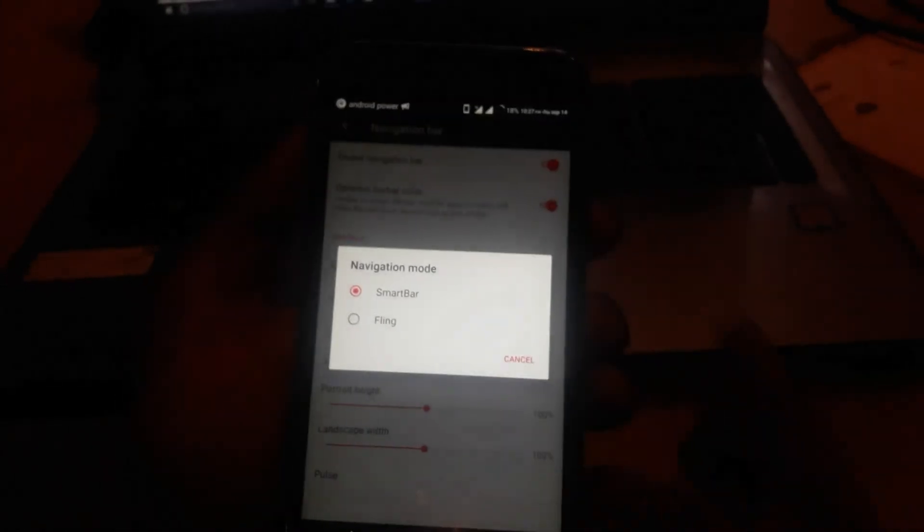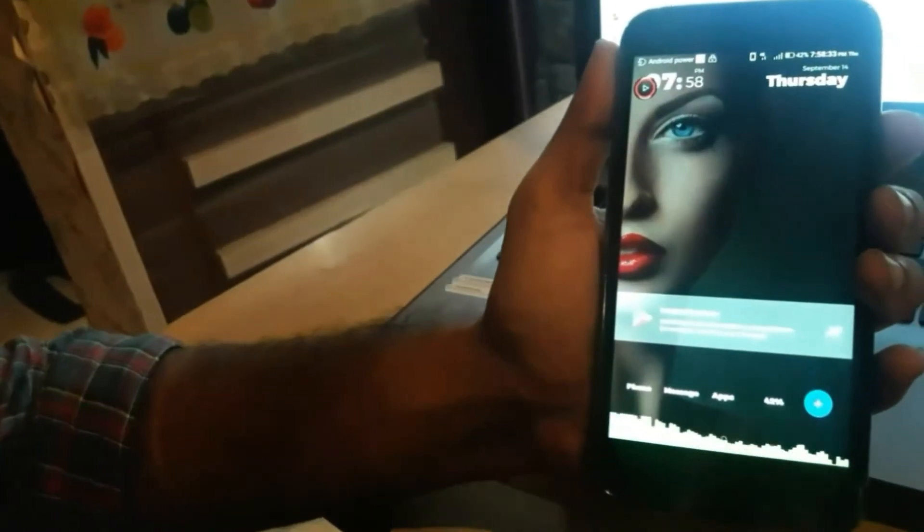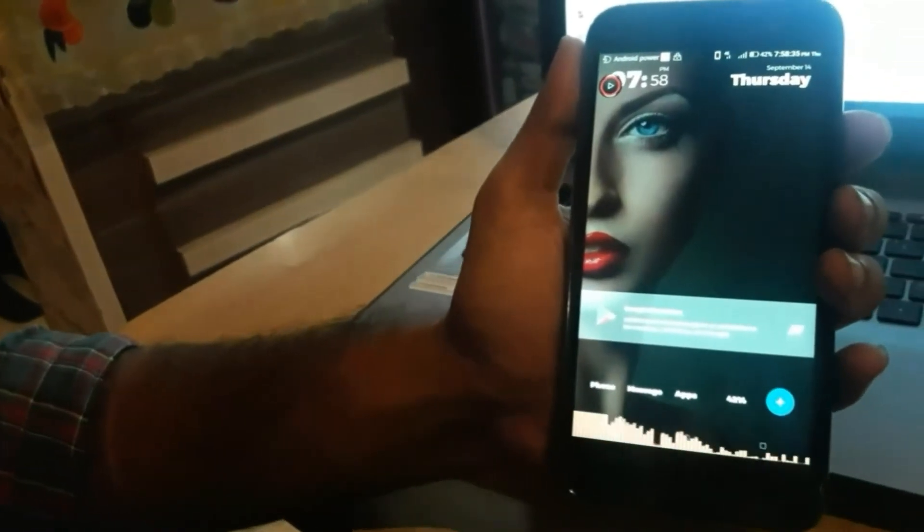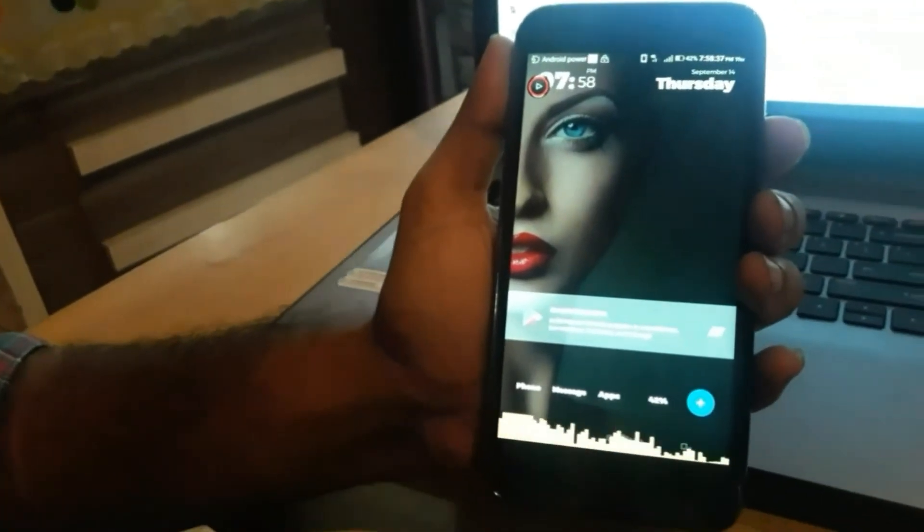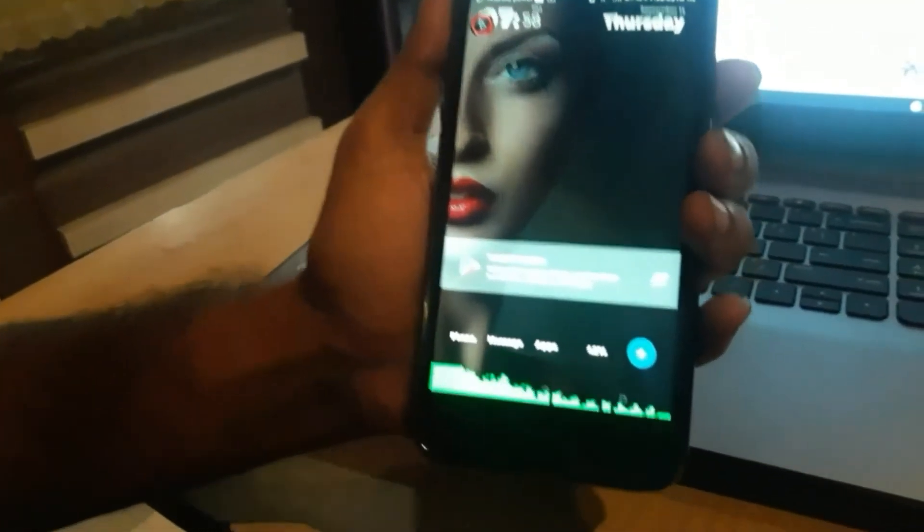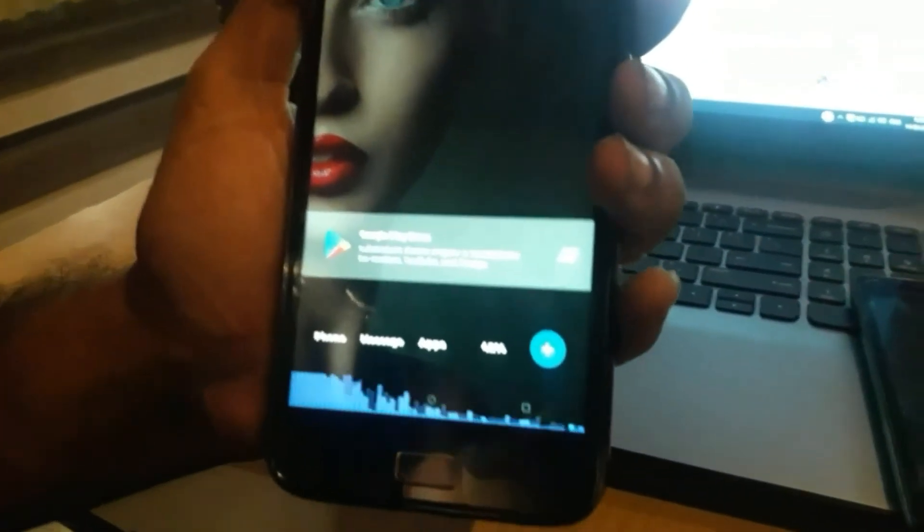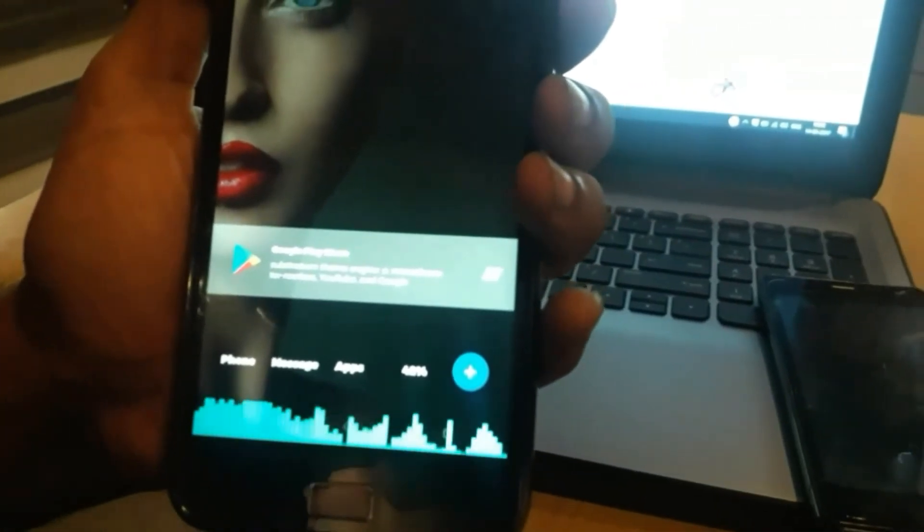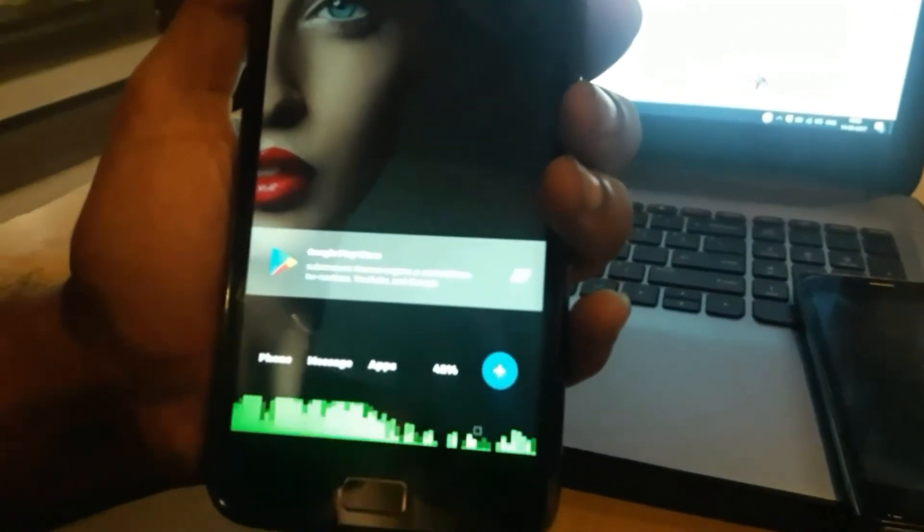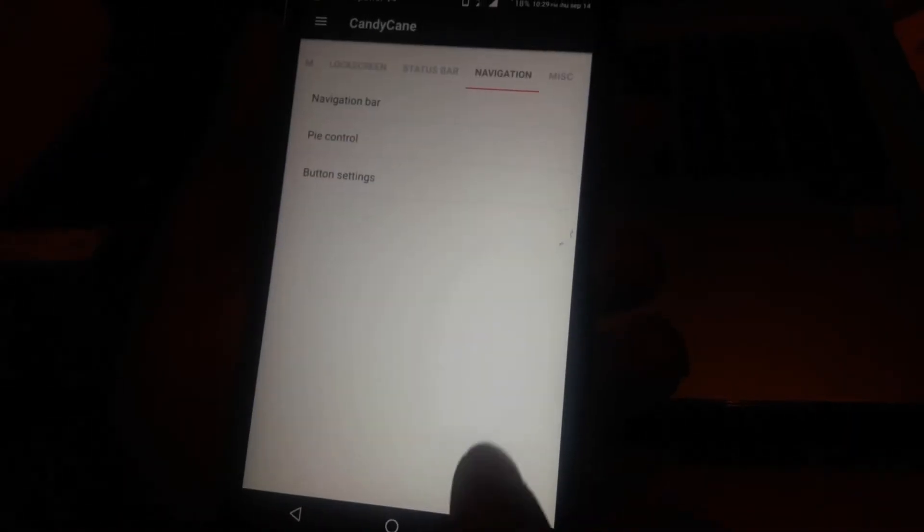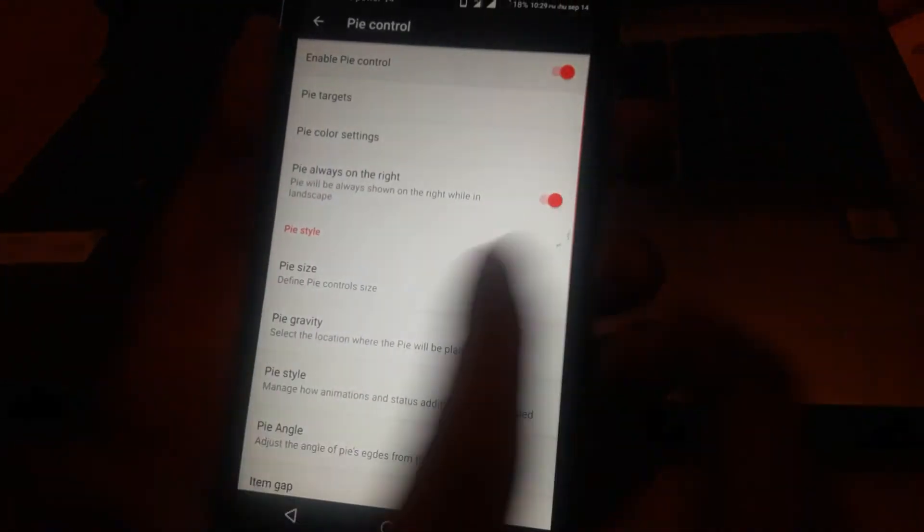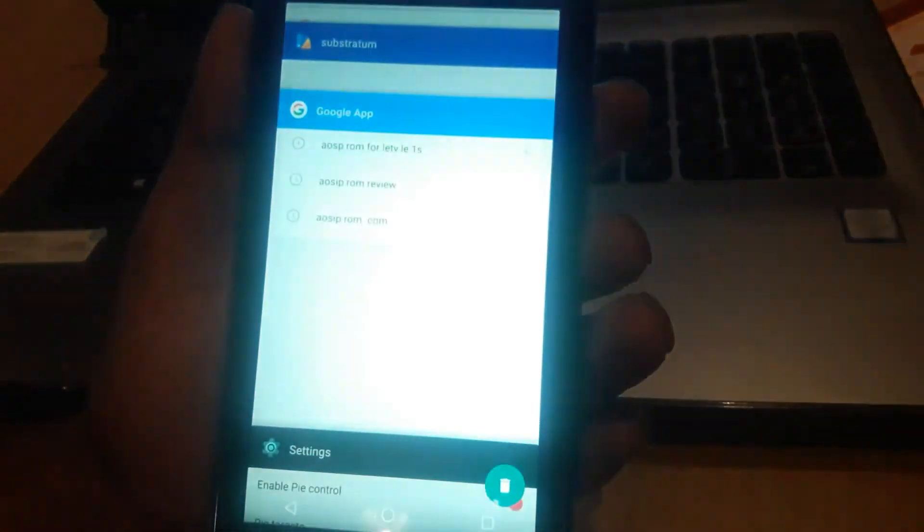On the navigation bar, you can select fling gestures or nav buttons. There is also a pulse mode available - audio visualization built into the nav bar that feels good and looks premium. There's also a pie mode in the nav bar settings, which will be very handy if you're used to it.